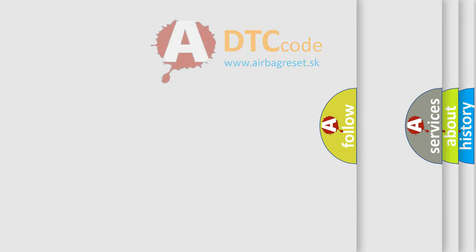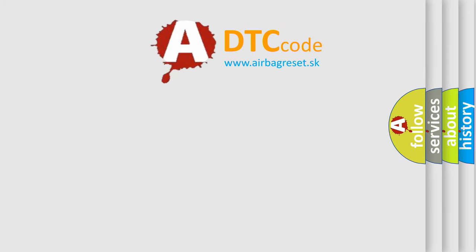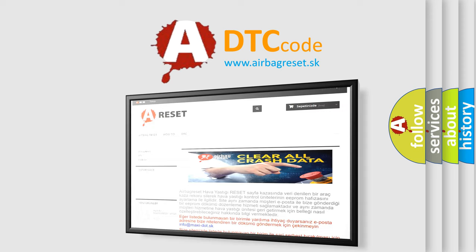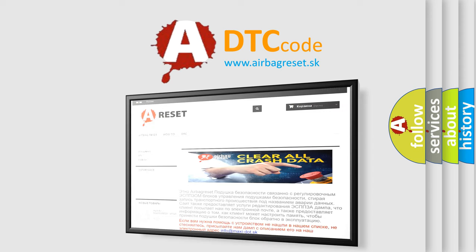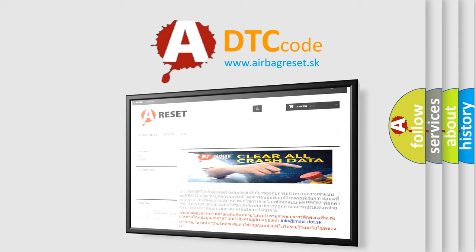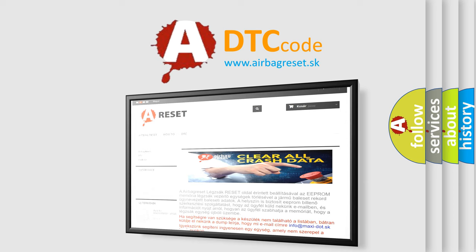The airbag reset website aims to provide information in 52 languages. Thank you for your attention and stay tuned for the next video.